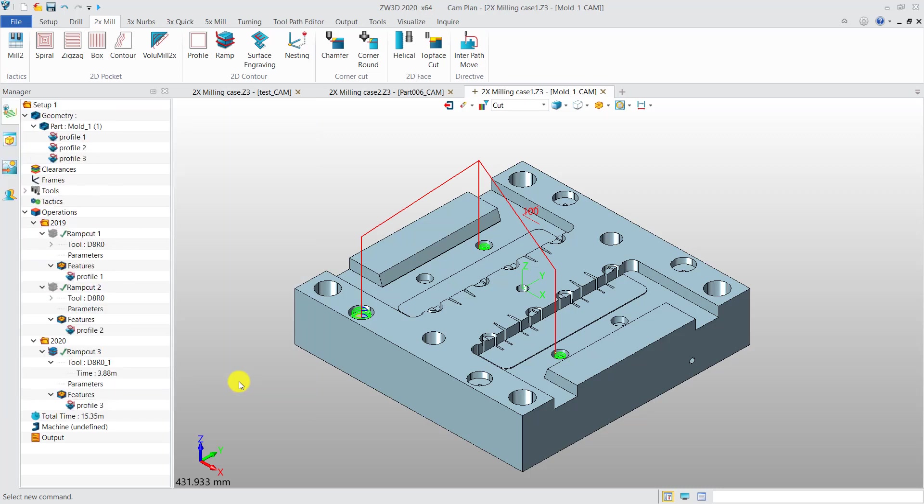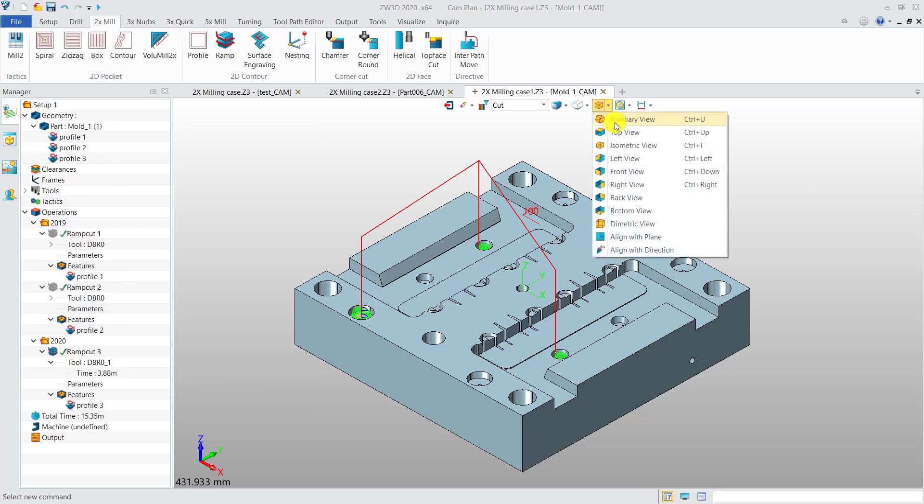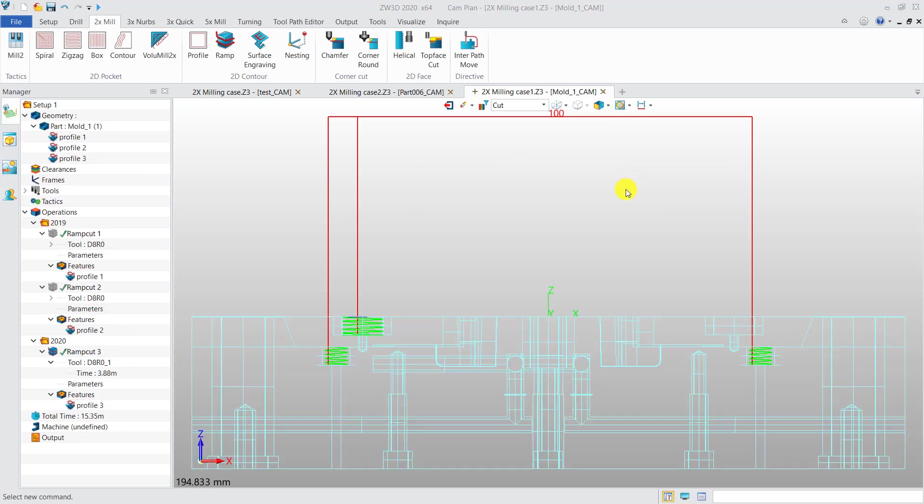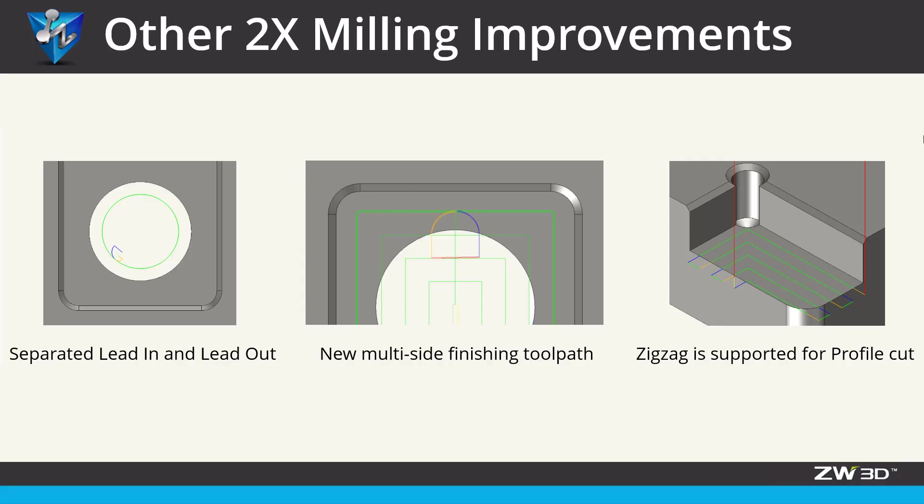This improvement makes the programming more efficient. Besides these two highlights, there are some other 2X milling improvements worth noting.